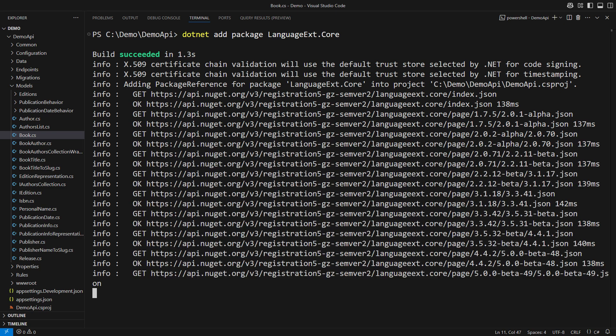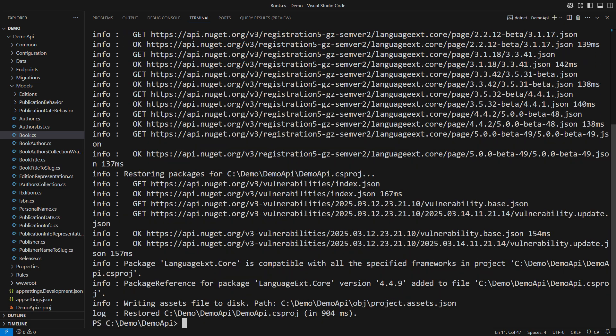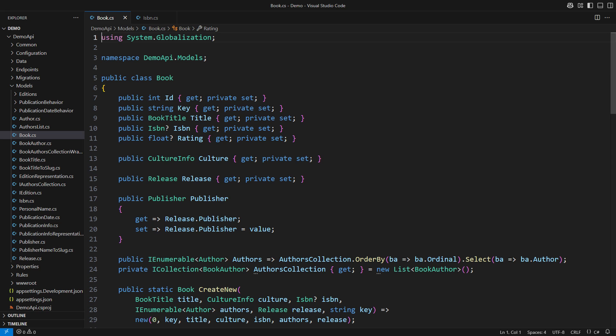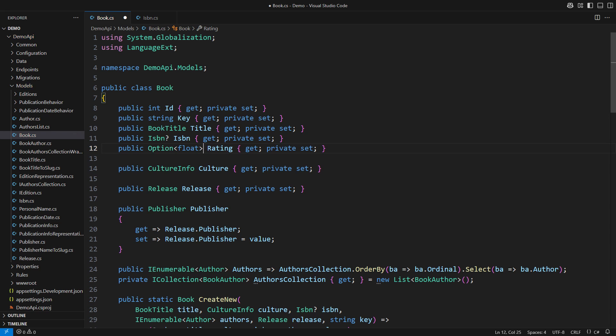I am about to turn both properties into options from the Language-Ext library. That is probably the most popular functional library for C#. I have added the Language-Ext package. The property will become an optional float rather than a nullable float. A book that has no rating assigned will have none. Once the rating is assigned, it will be some. So, the question in this video is how do we persist this property using EF Core?